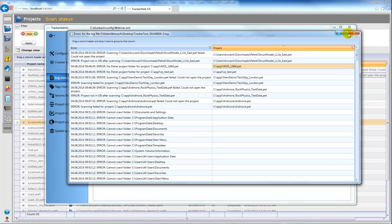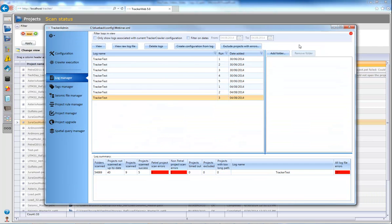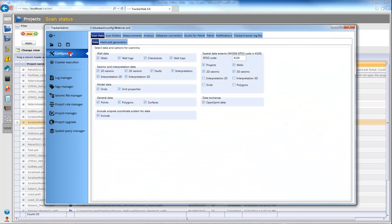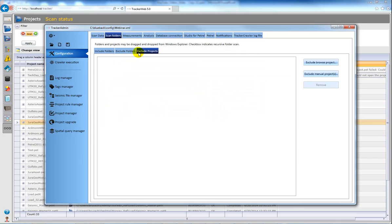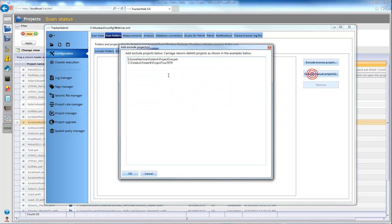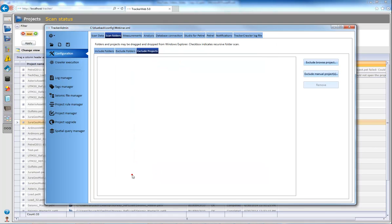And then take this to the configuration and scan folders and exclude projects. And here I can simply paste in that project and it will be excluded from subsequent scans.